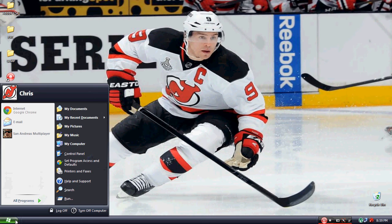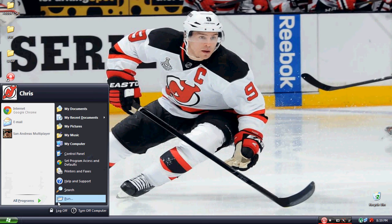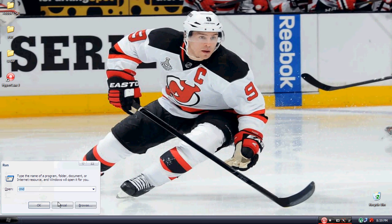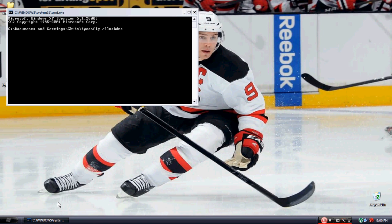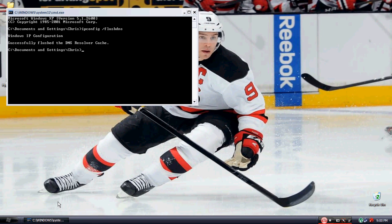Go ahead and click on Run and open up the command prompt. Type in ipconfig space flush dns, exactly like that. Go ahead and click Enter and there you go.